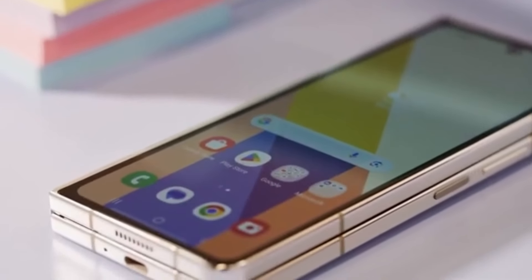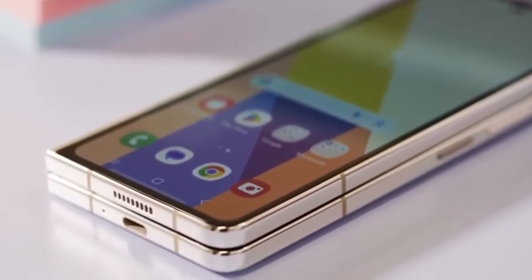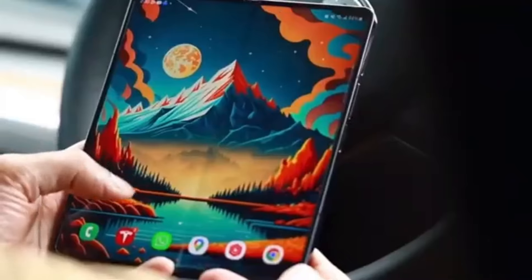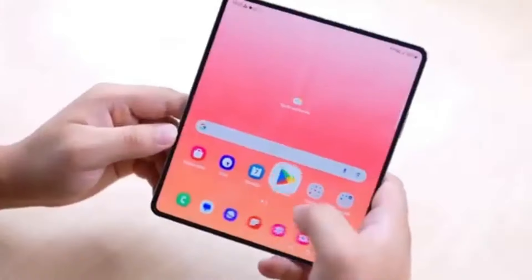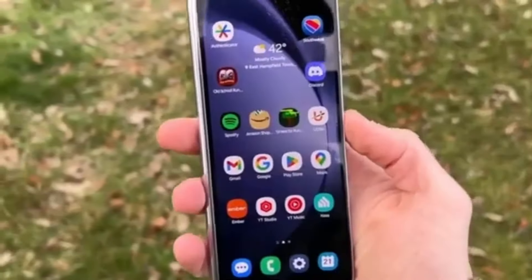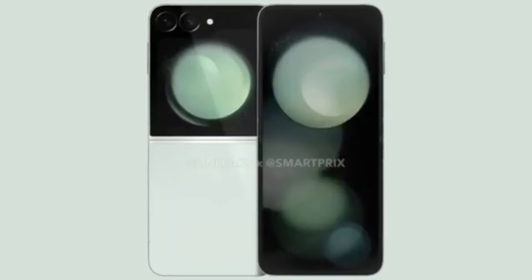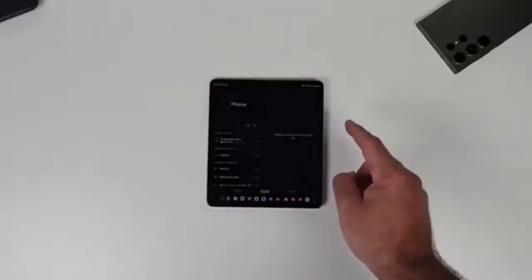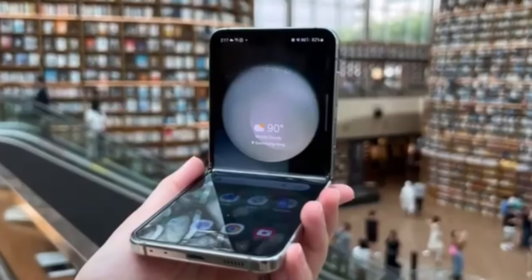In China, the Z Fold 6 Ultra may be sold as the Samsung W25, complete with unique visual touches like decorative engravings on the hinge, similar to previous Samsung Galaxy W smartphones. And here's another interesting tidbit: China might also get the Galaxy Z Flip 6 as the W25 Flip. This is speculative at this point, but it aligns with rumors that Samsung is also working on a Galaxy Z Flip 6 Slim.